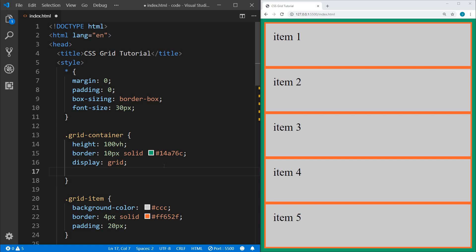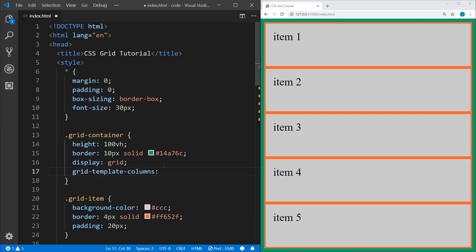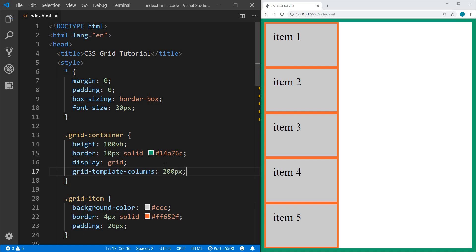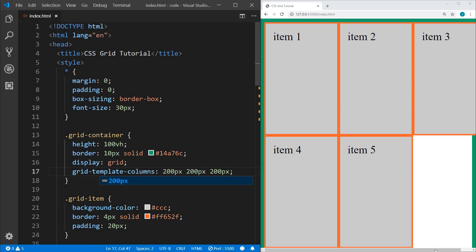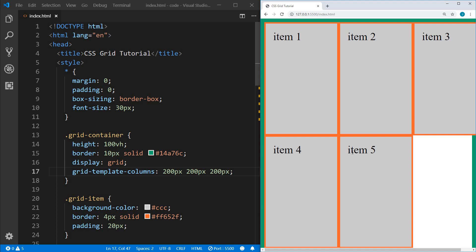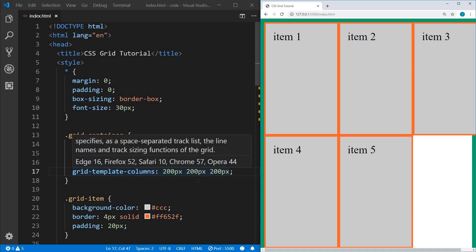The first thing we should look at is defining our columns. We can use grid-template-columns, and we can type in any unit of measurement — pixels, percentage, and so on. Let's do 200 pixels — that creates one column 200 pixels wide. If I add another 200 pixels, that creates two columns. Adding a third 200-pixel column causes it to go off the page. So pixels may not always be the best approach; we could use percentage instead — something like 20%.